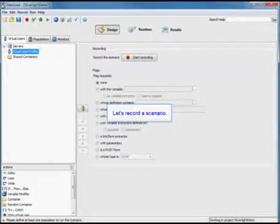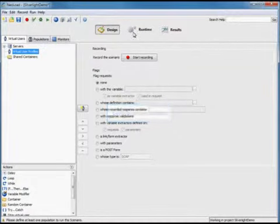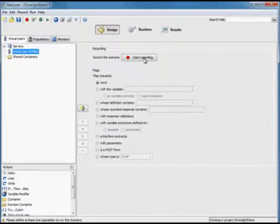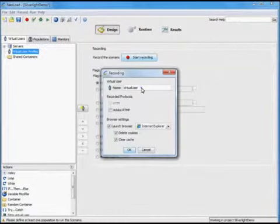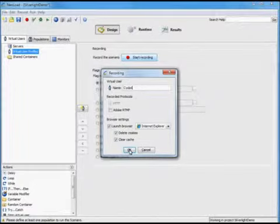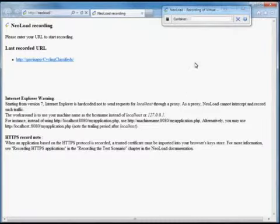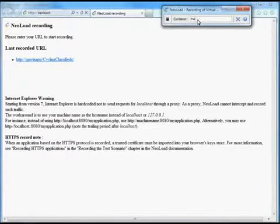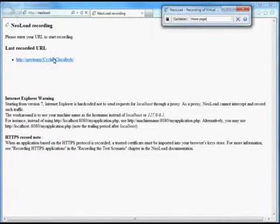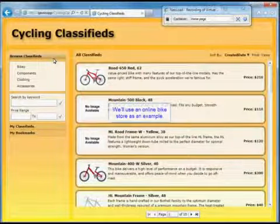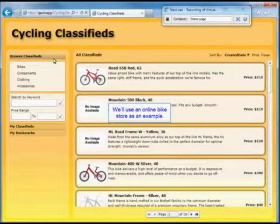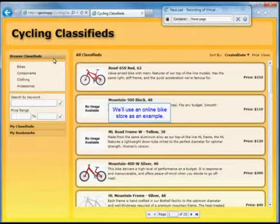We're going to go ahead and record a scenario. We'll start our recording and name our virtual user, and create our container. Click to the home page. And then we're going to use an online bike store as an example.